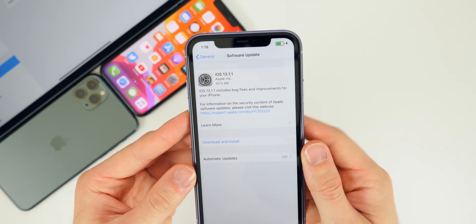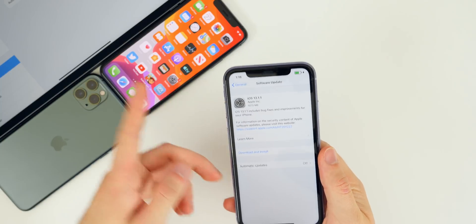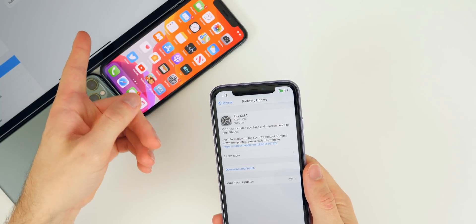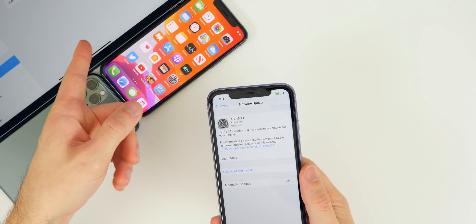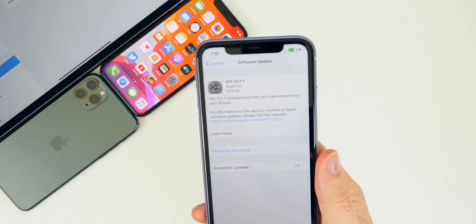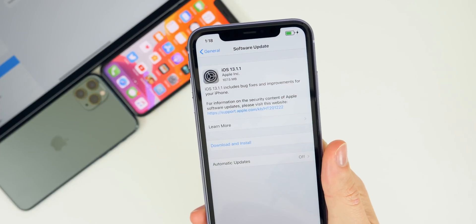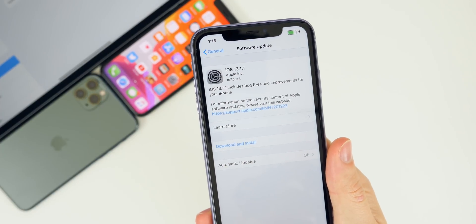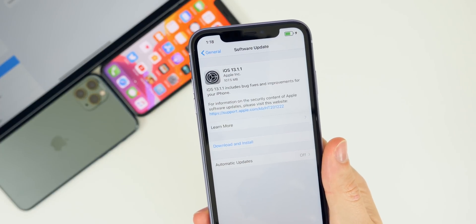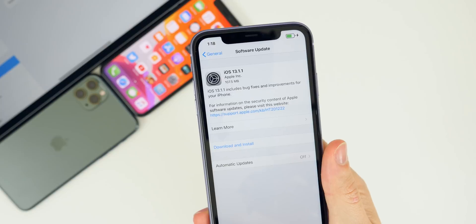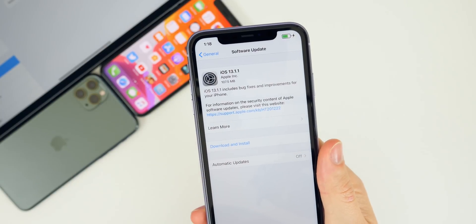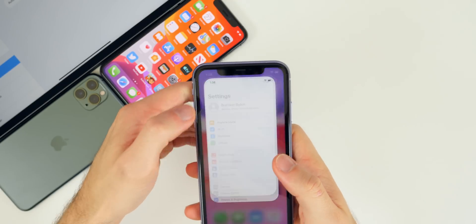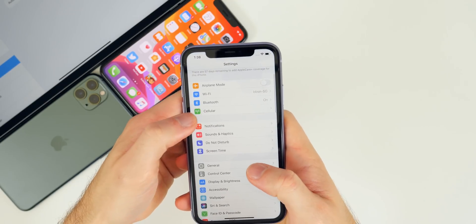It came in at 107 megabytes on my iPhone 11 and about 96 megabytes on my 2018 iPad Pro. This is of course coming from iOS 13.1. If you're on iOS 13.0 or a beta of iOS 13.1, it will be about three gigabytes for you.